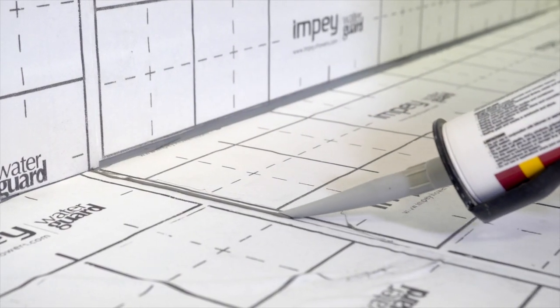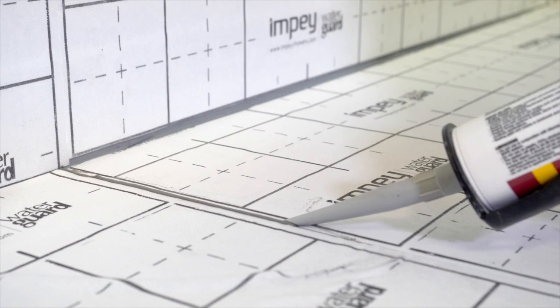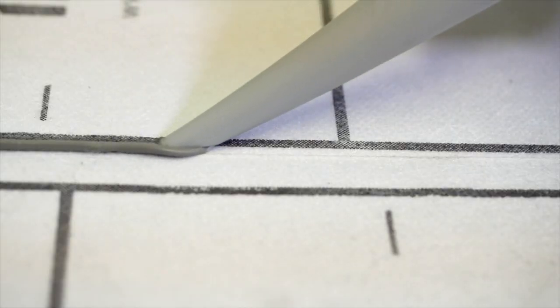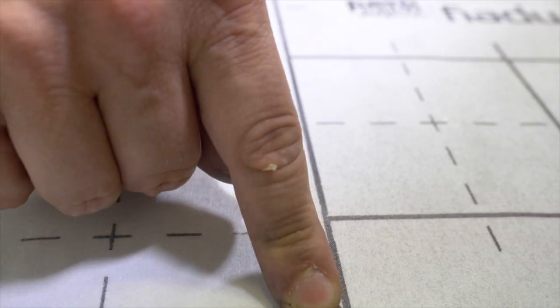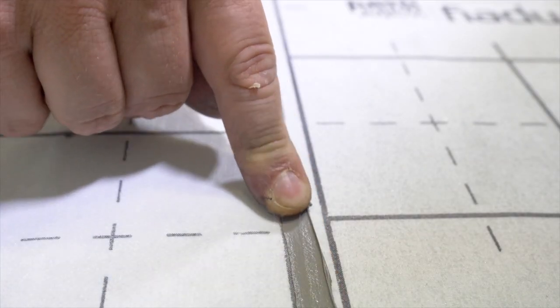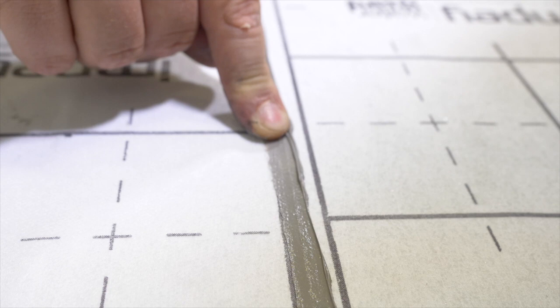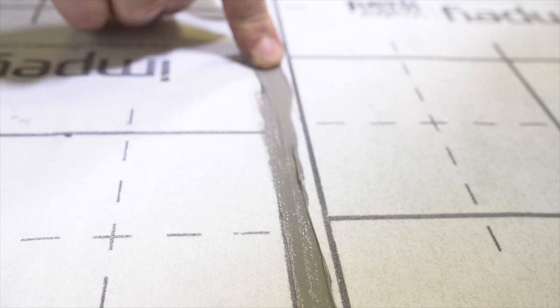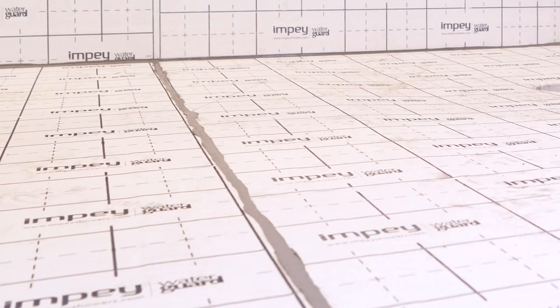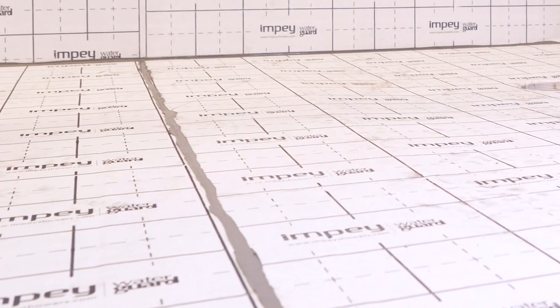Finally, apply the sealant to all gaps between the membrane and all wall-to-floor junctions and carefully smooth the sealant over. Note the sealant will always remain flexible and tacky to some degree to aid the decoupling properties of the membrane.